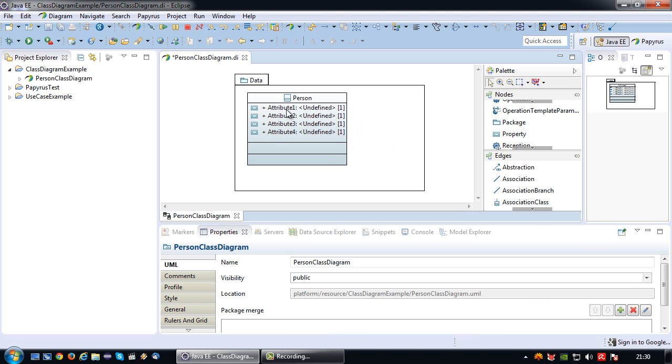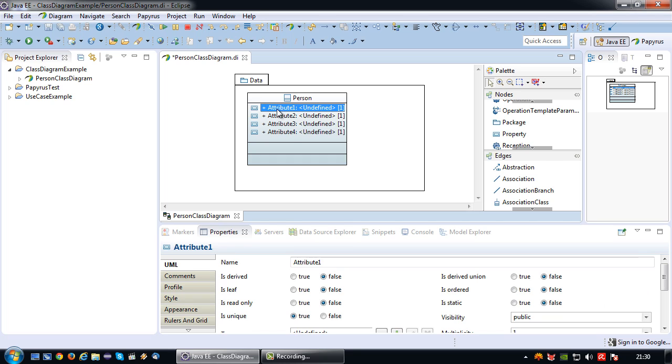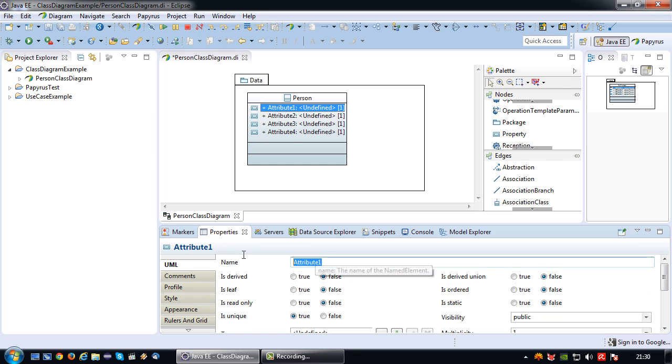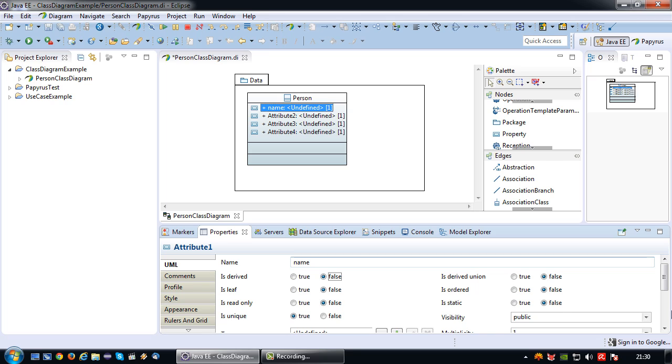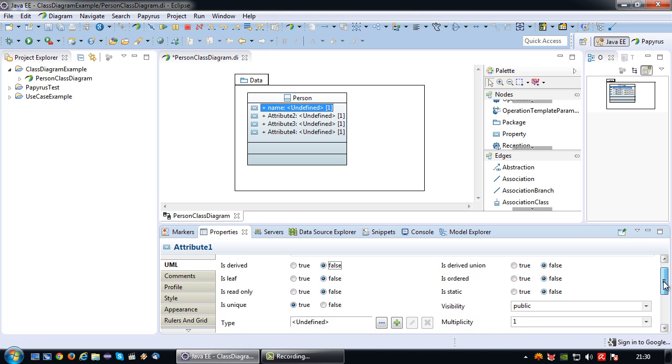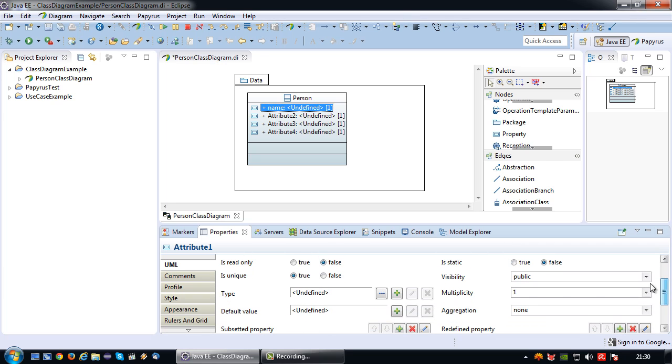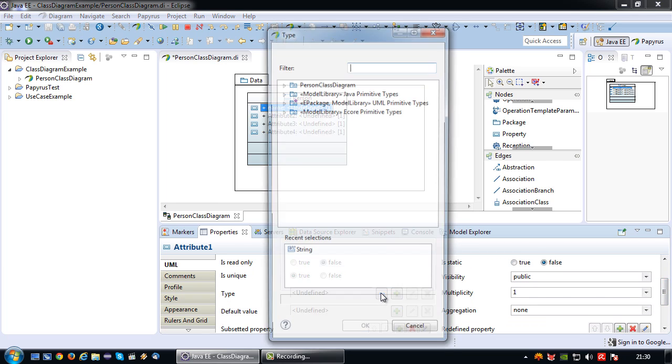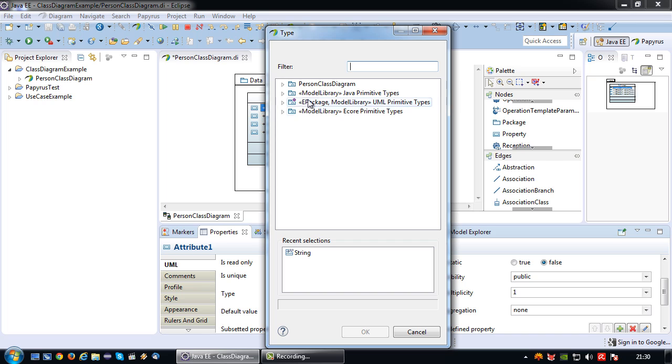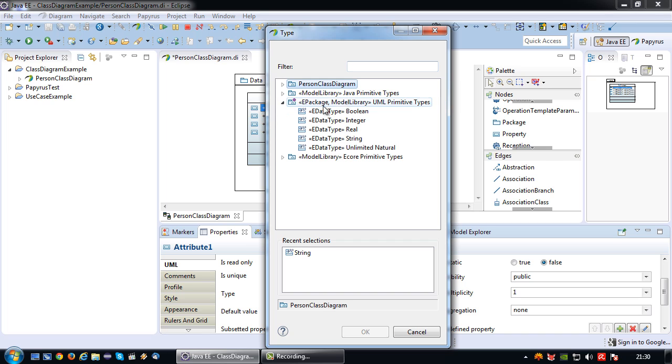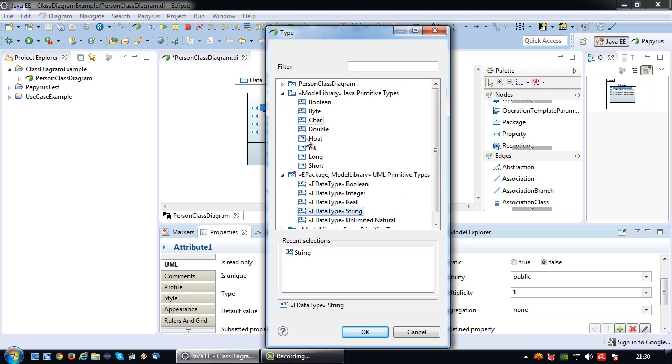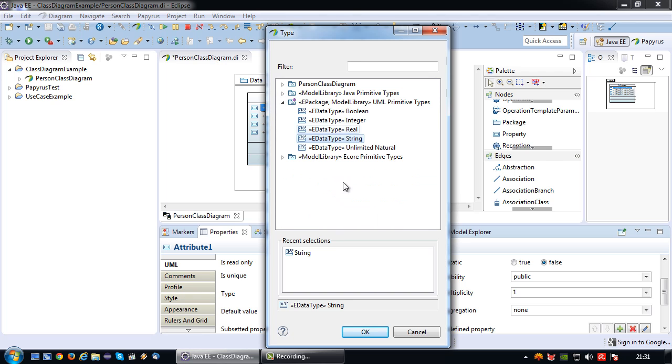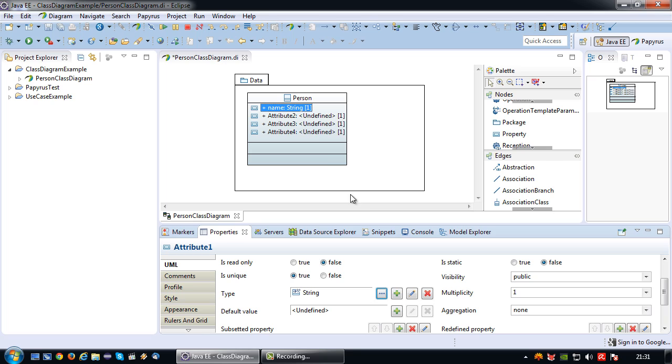So let's set the attributes. The first attribute I'm going to name name because it's going to contain the name of the person. An attribute needs to have a data type which is currently still undefined. I'm going to click on dot dot dot to select the data type. From the UML primitive types I'm going to choose string. Why from UML primitive types? Because it's not stated here as Java primitive type.